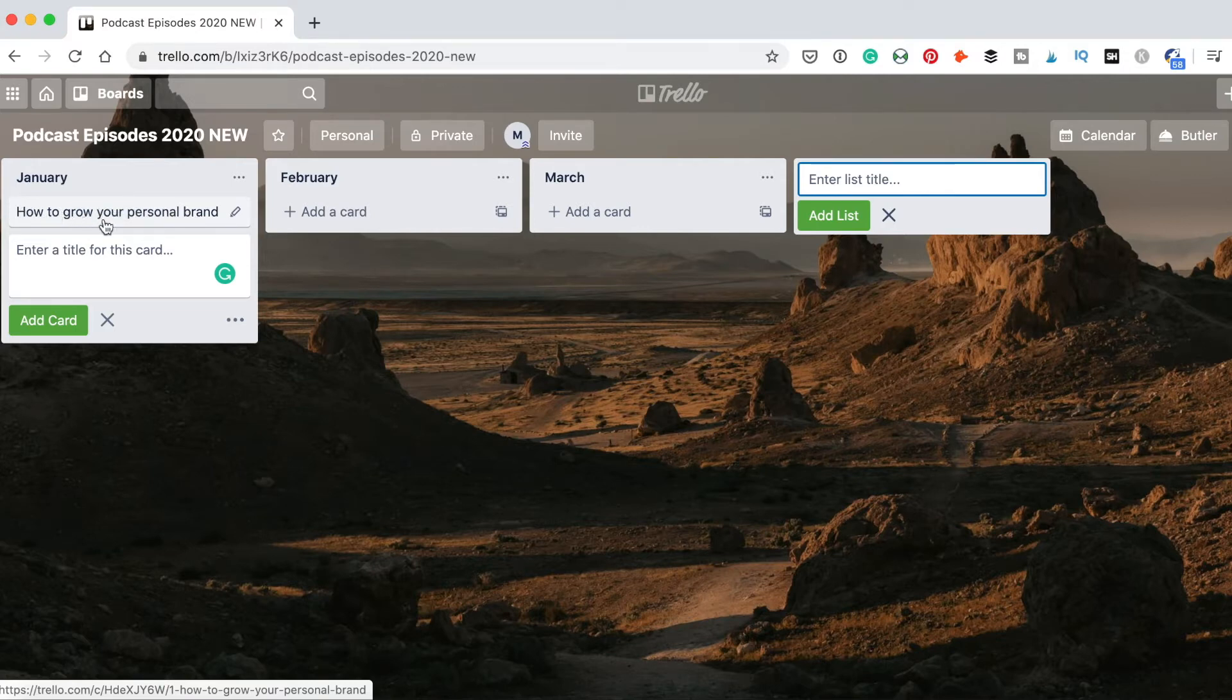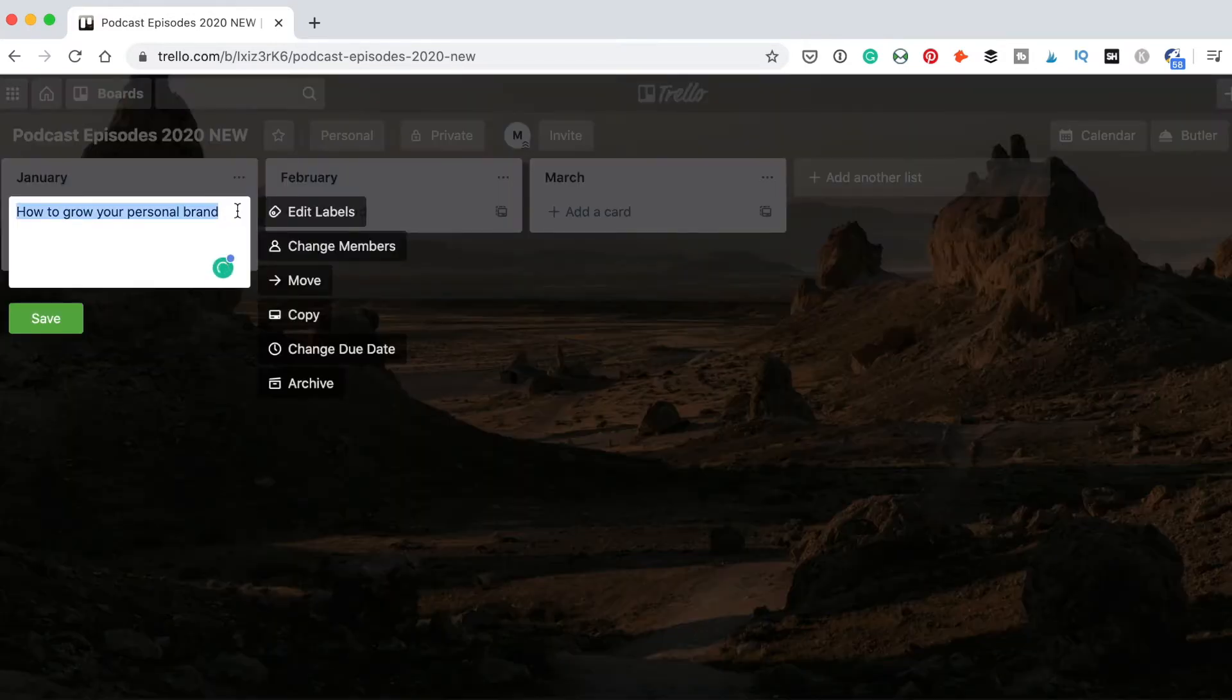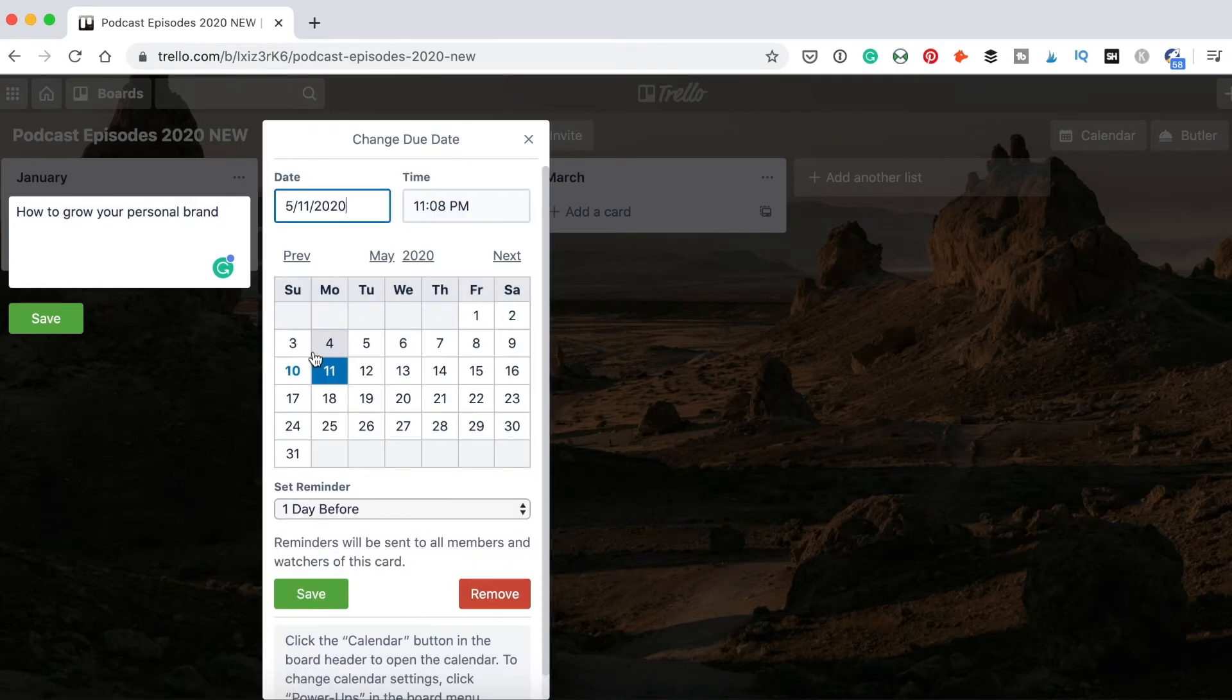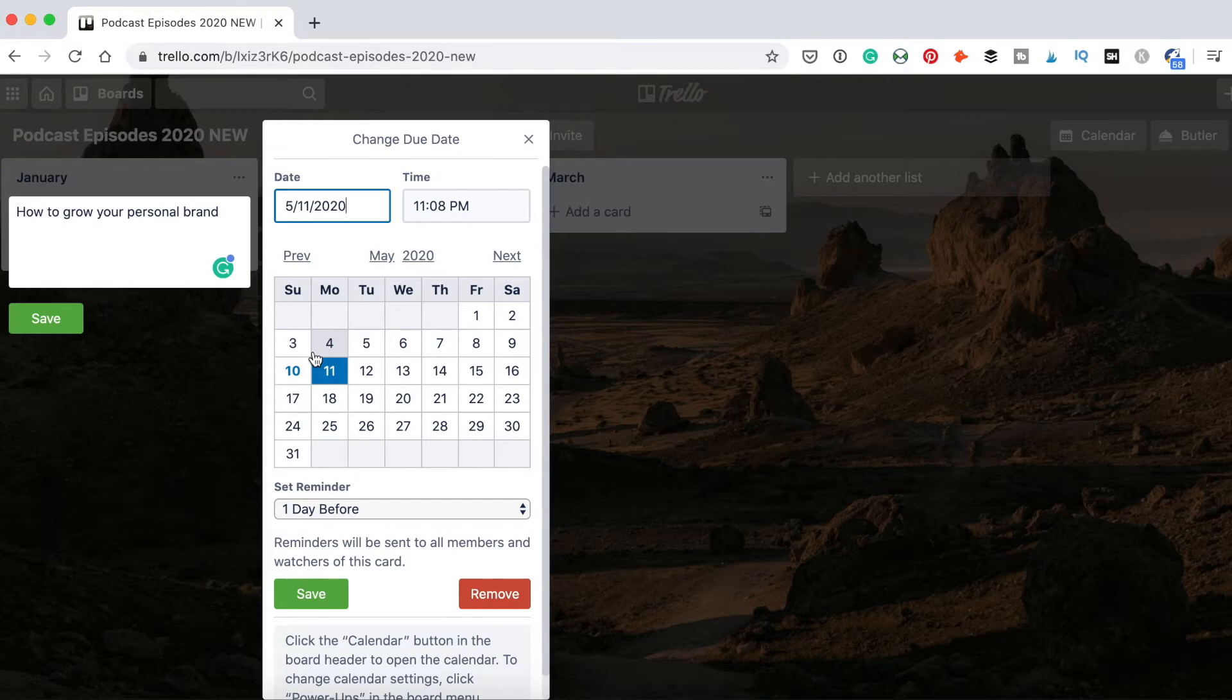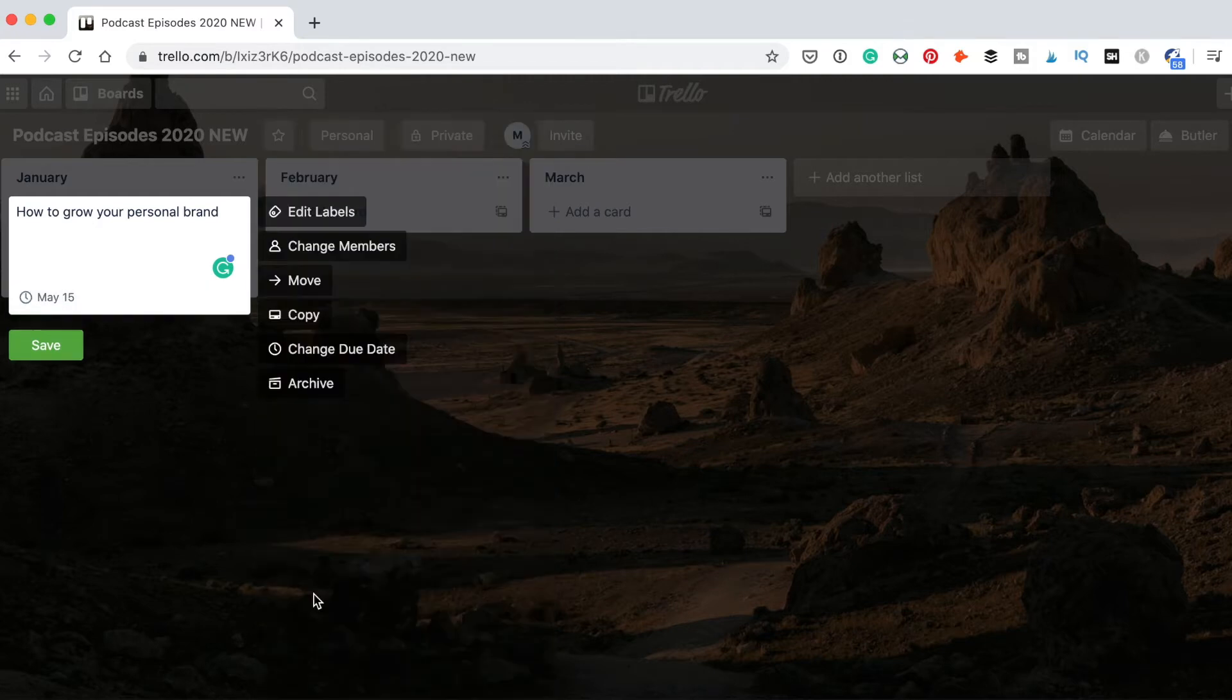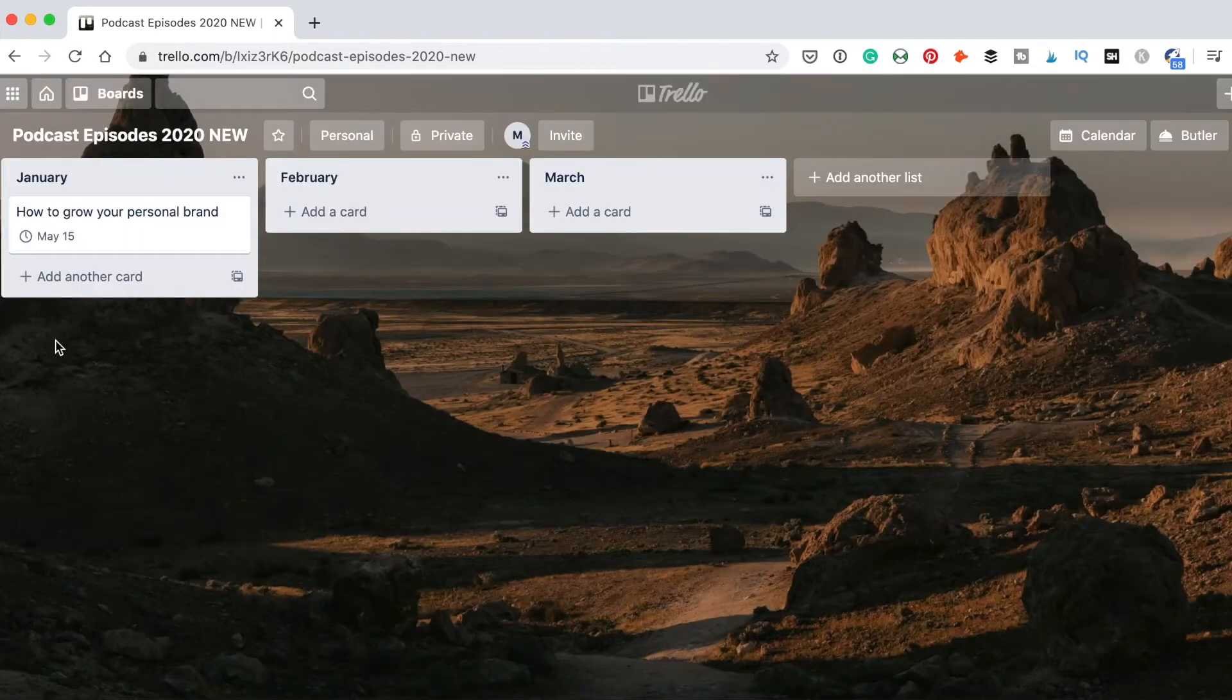After you created your card with the name of the episode, click edit and click change due date. Here you want to select the date when the episode is going to be published if you already know this date. If you don't know this date, I usually pick something on Thursday or Friday. Pick the day and then I click save. So this is just the approximate date somewhere in the future. I need this date because I want this to show up on the calendar.